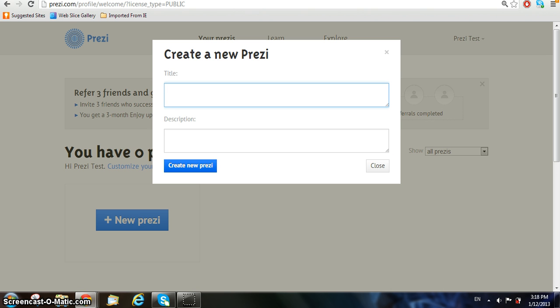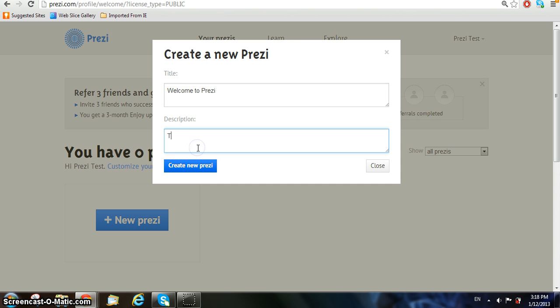Give your Prezi an appropriate title and description based on whatever your presentation will be about. We're just using the title Welcome to Prezi and Description Tutorial as an example, so you can use whatever works for your presentation. Once you've given it a title and description, click on the blue Create New Prezi button underneath the description box.